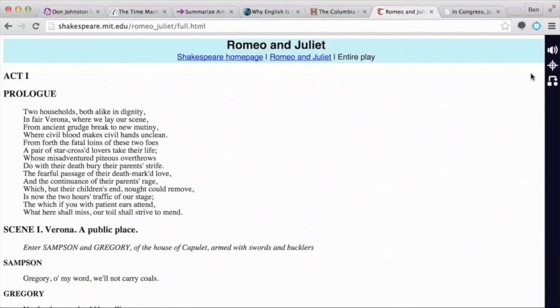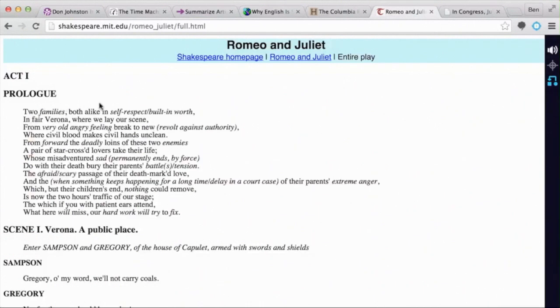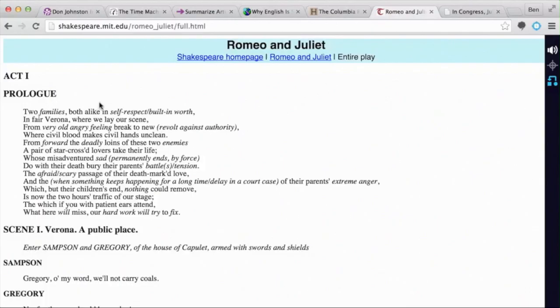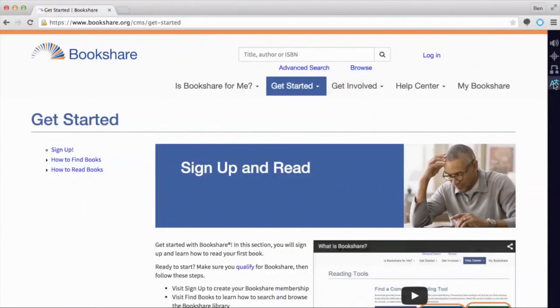When a student comes across text that's still too difficult, they dynamically level it for better understanding. If language is an issue, they translate it.